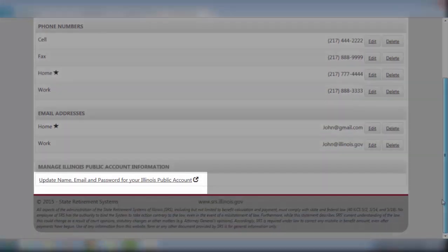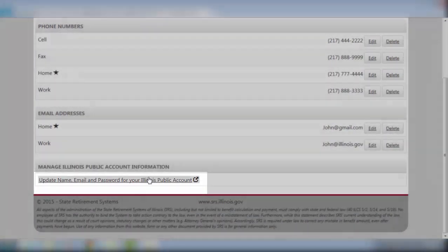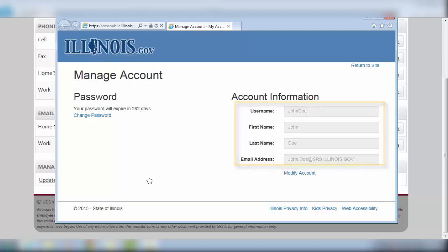Located at the bottom of this screen is a link to update name, email, and password for your Illinois public account. Within this window, you are provided with the amount of time left before your password expires, as well as the ability to change your password. You can also update your account information and click on the link to modify the account.